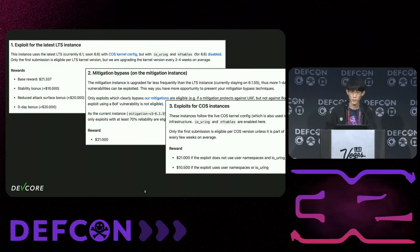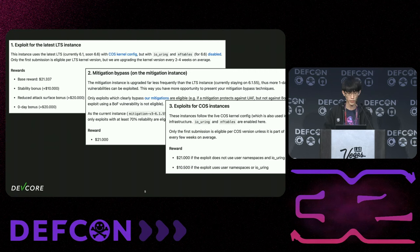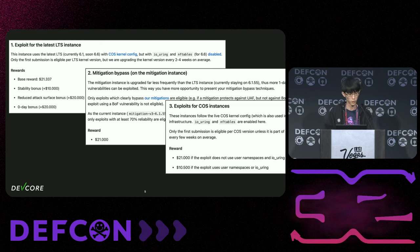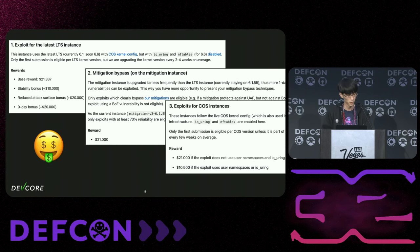There are three instances available. LTS and COS both use newer and quite similar kernel configs, while the mitigation one uses an older kernel config with a custom security patch to accept more one-day exploits. The most important thing is Google offers pretty big bounty awards. With some simple math, for a zero-day LTS exploit, the bounty can easily surpass $50,000 US dollars, and with the same vulnerability you can earn $21,000 maximum in both mitigation and COS instances.